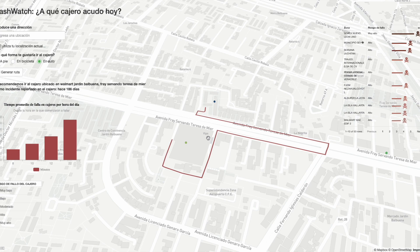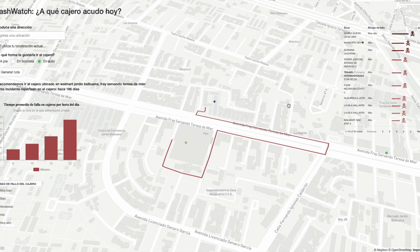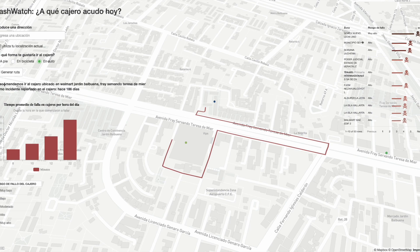However, it also provides more information in a general and particular way. At the general level, we can see a ranking of the ATMs that have had the most failures, considering all the records. At a more specific level, we can see a conditional text telling us which is the recommended ATM. Using the data, the text also tells you the last failure date of that ATM.